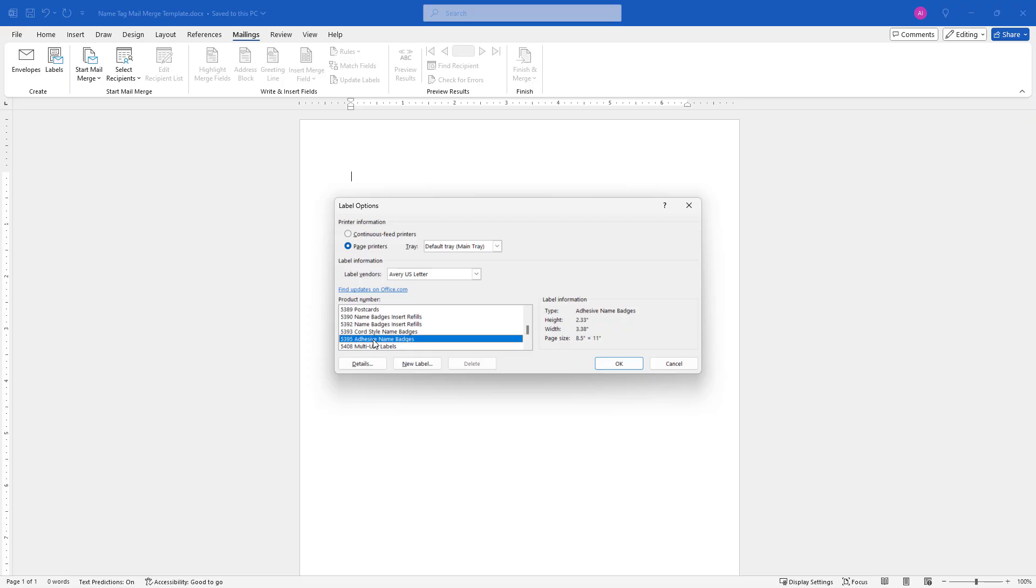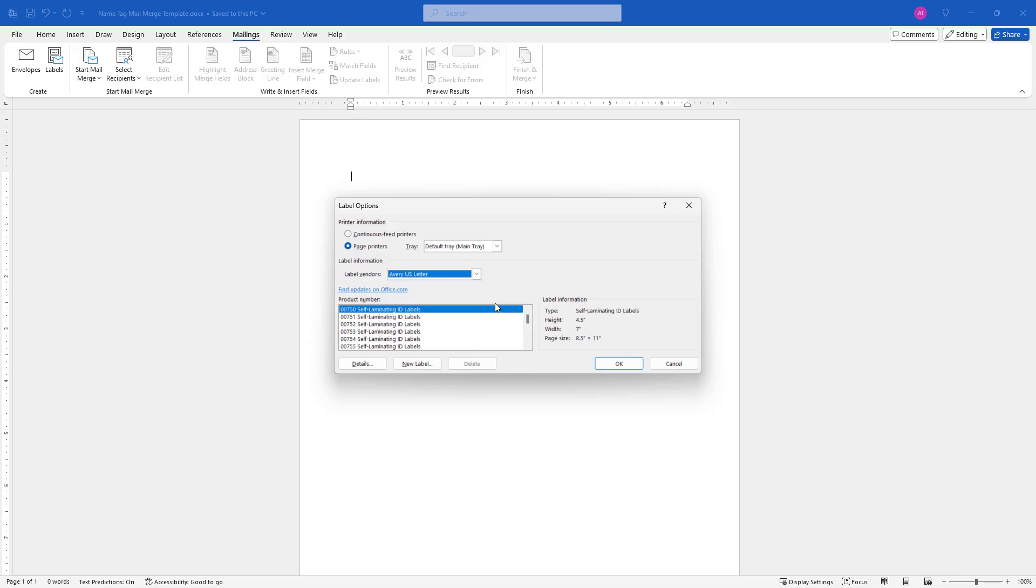But like I said, there's lots of other products available here, different manufacturers. If you're using something else, just pick that, and then pick the specific product number down here that matches that template. Then say OK.